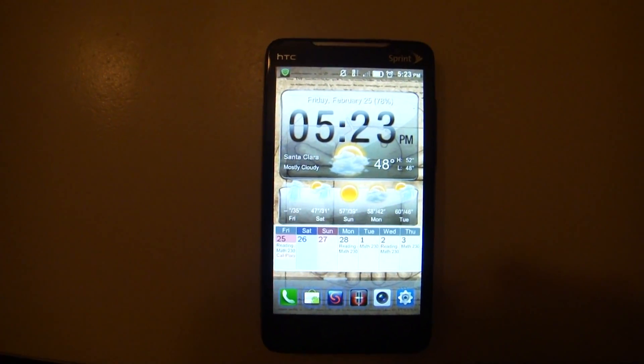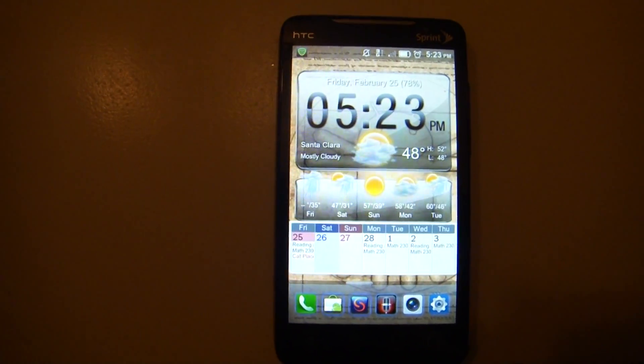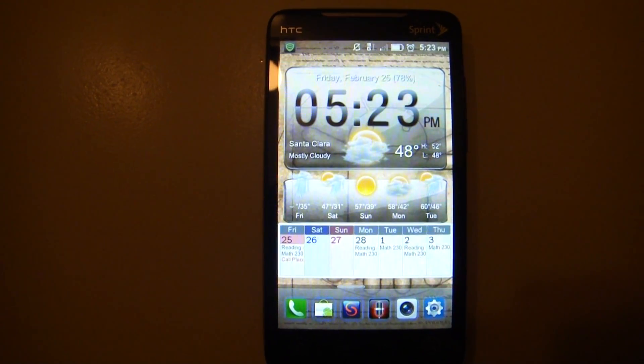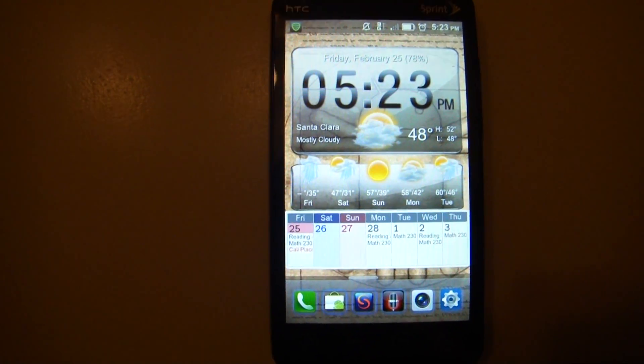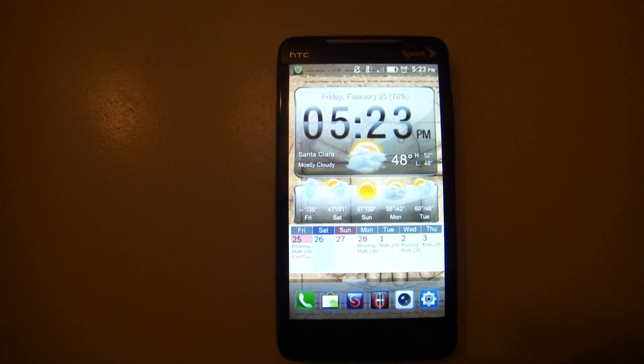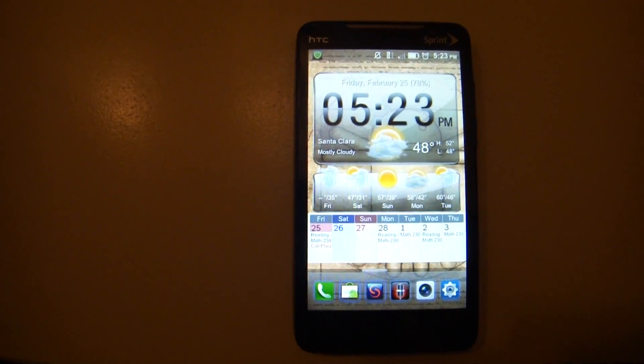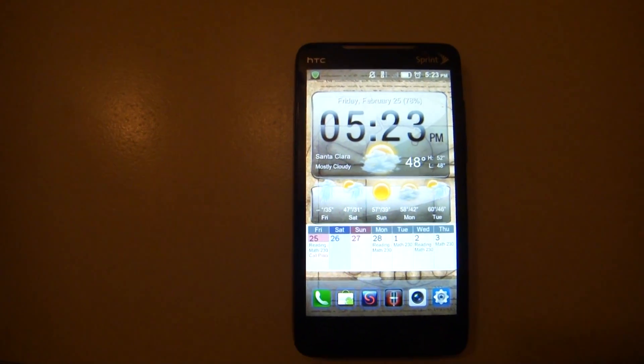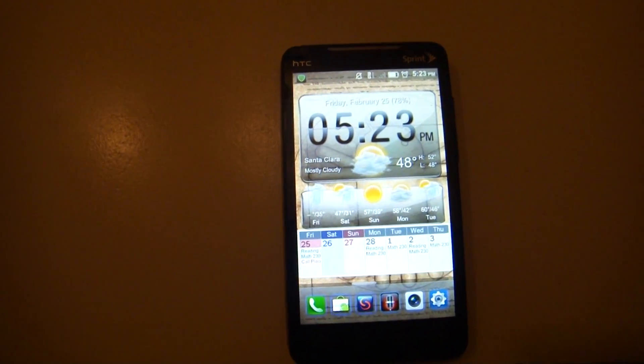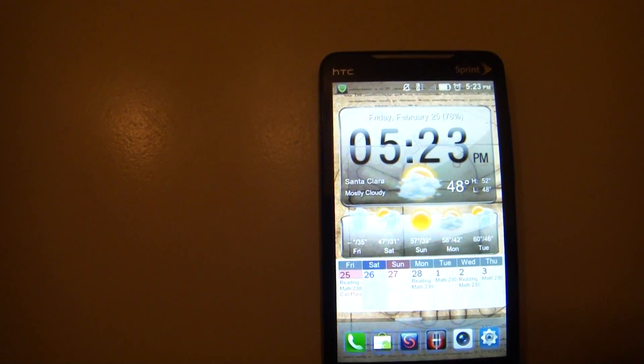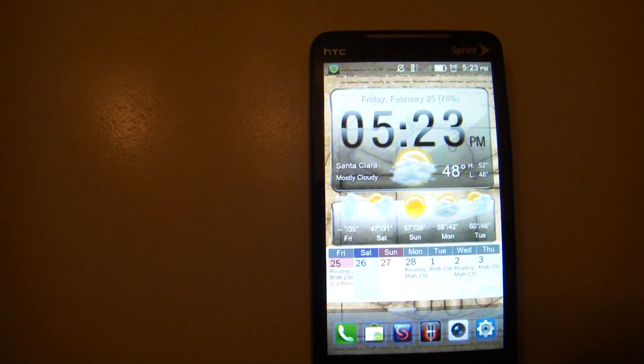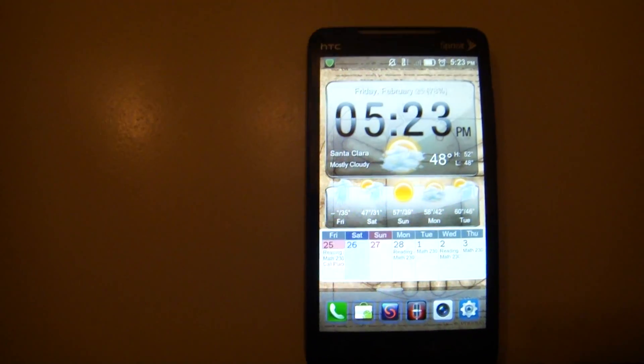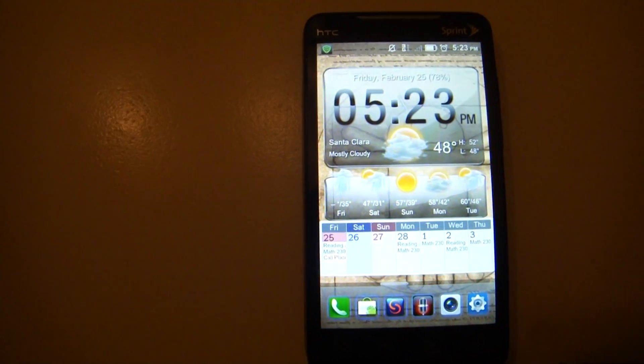Hey what's up everyone, I'm going to do a quick review of MIUI version 1.2.19. This is available on XDA developers website under the HTC Evo community, and this is an HTC Evo. I have hardware version 3, so I don't know if you have a different hardware version.